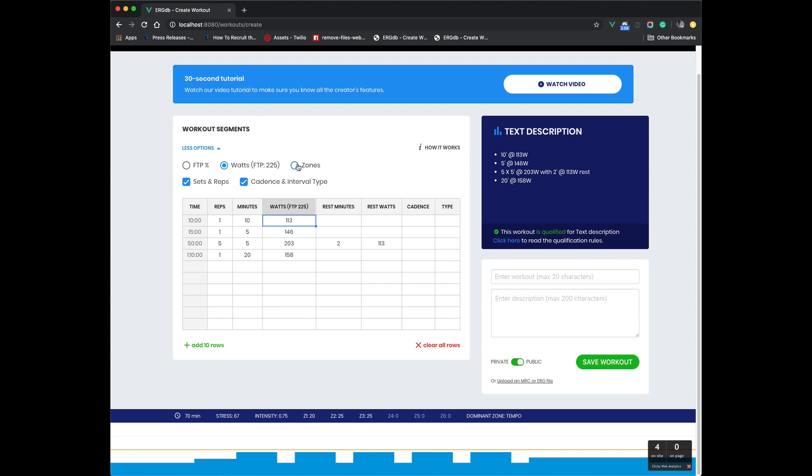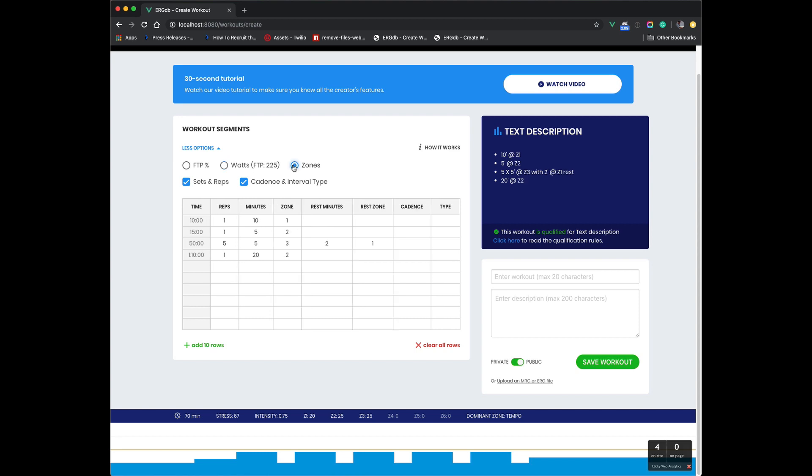We also have zones. So zones just takes the middle of the classic Coggan power zones. And so if you enter zone one, it will just take that middle zone one power. You can search the internet to see what that is, or maybe I'll publish a post to show what those middle zones are, but you can enter things just in zones if you prefer. And then the text description actually shows everything in zones over here also in that mode.